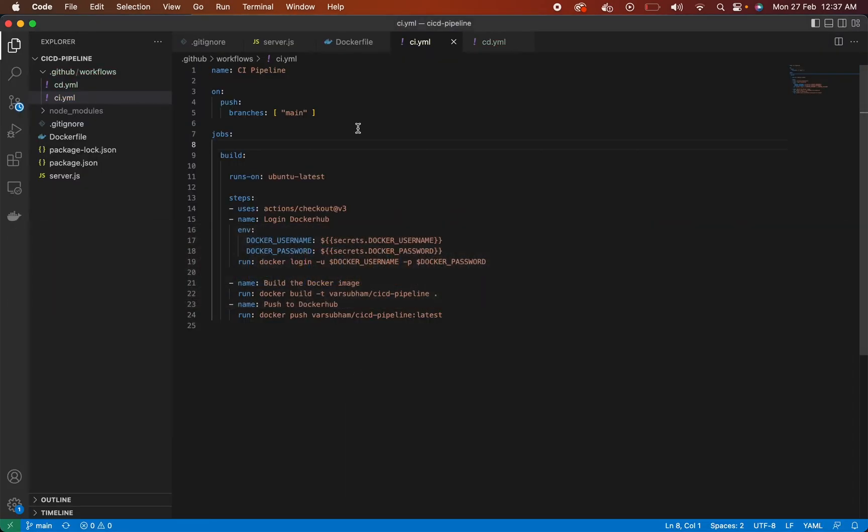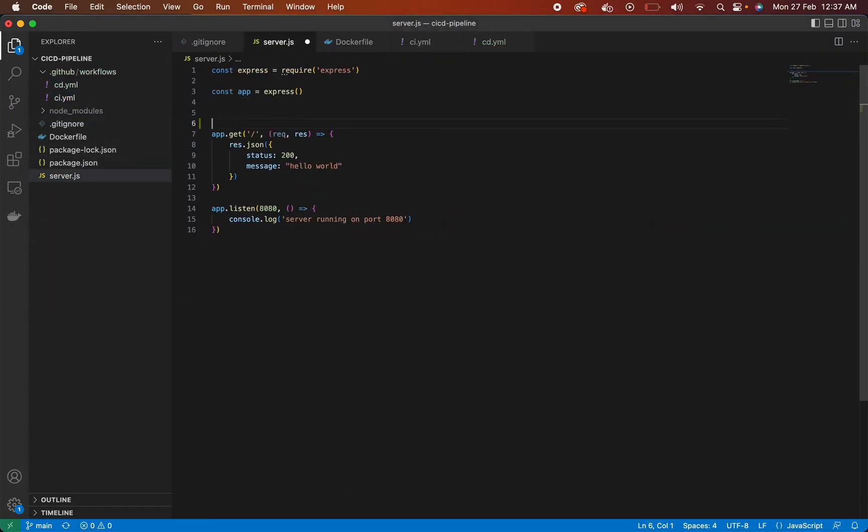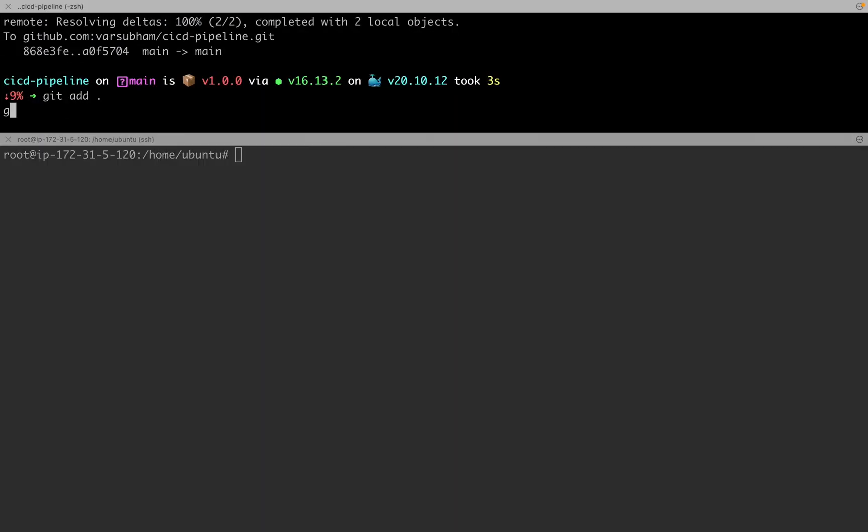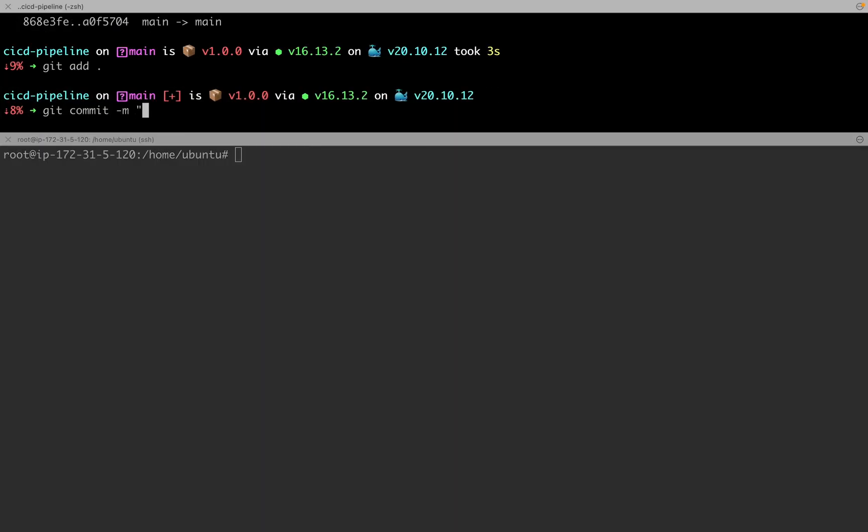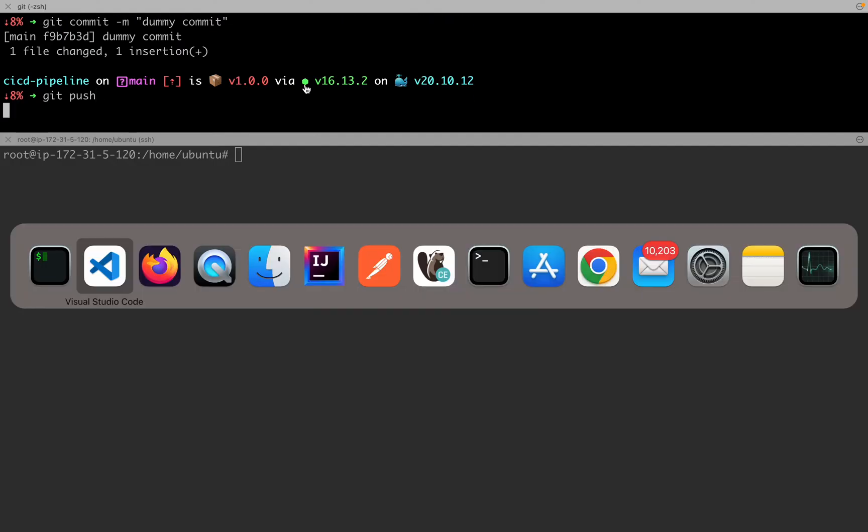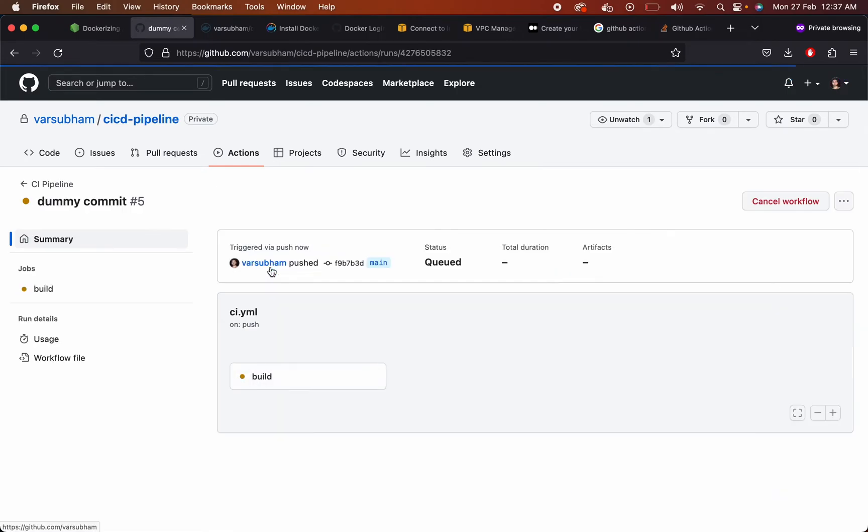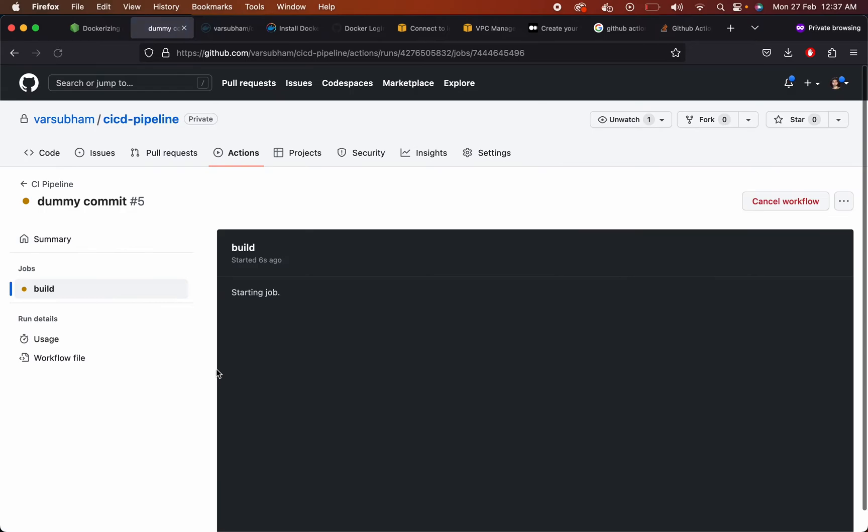Let's do a dummy commit to test the entire file. Git add, git commit, and then when you are pushing to the main branch, ideally first the CI pipeline should start. Once the CI pipeline is completed, then your CD pipeline should start. So this is the CI pipeline. It may take a couple of minutes for it to complete.